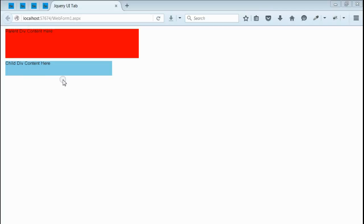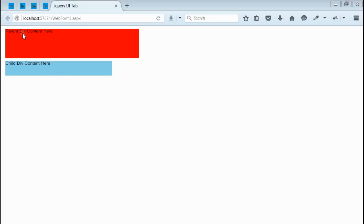Yes, as you can see, we got the output with two divs. First div is with red color and second div is with sky blue color. If you notice, the first div is having content parent div content here, and second div is having content child div content here.